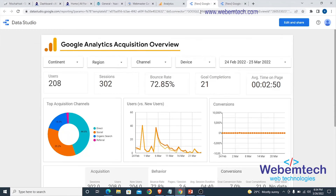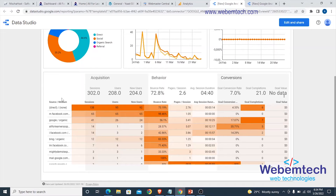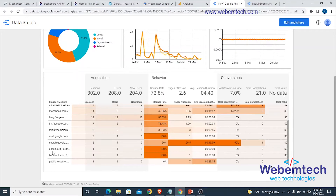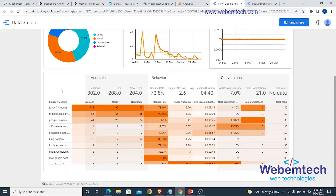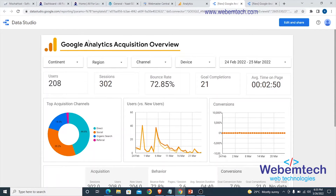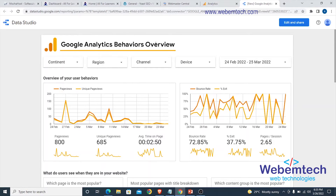Next is the Google Analytics Acquisition Overview. If you scroll down you will see the sources of traffic — this is coming from Facebook, this from Google organic, from Offer Learners Space, from Bing, which is a search engine. I've also indexed my website in Bing. You can also see mail.google.com and ecosia.org as traffic sources. You can view the full source of your traffic right here.